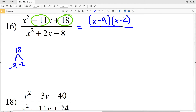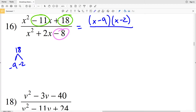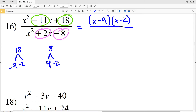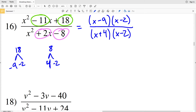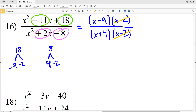Now we factor the denominator, hoping to get either (x-9) or (x-2) as one of the factors. We need two numbers that multiply to negative 8 and add to positive 2 — that's 4 and negative 2, since 4 times negative 2 is negative 8 and 4 plus negative 2 is positive 2. So the denominator factors as (x+4)(x-2). The (x-2) appears in both numerator and denominator and cancels out, leaving (x-9) over (x+4) as our solution for number 16.